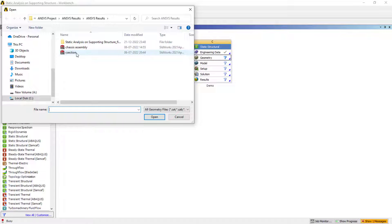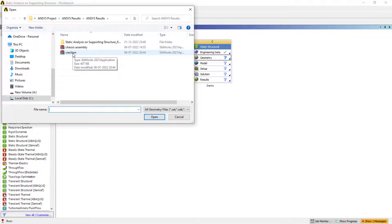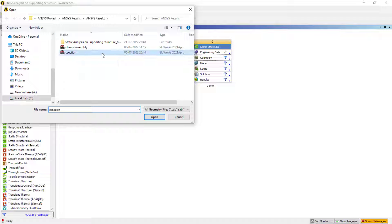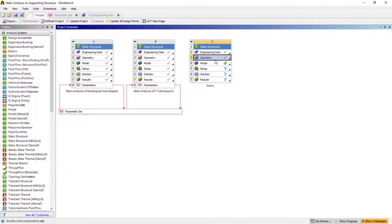I need to import the geometry. You can create the geometry using the design modular or SpaceClaim. But at the moment, I'll just use the previously created model, which I had already created.